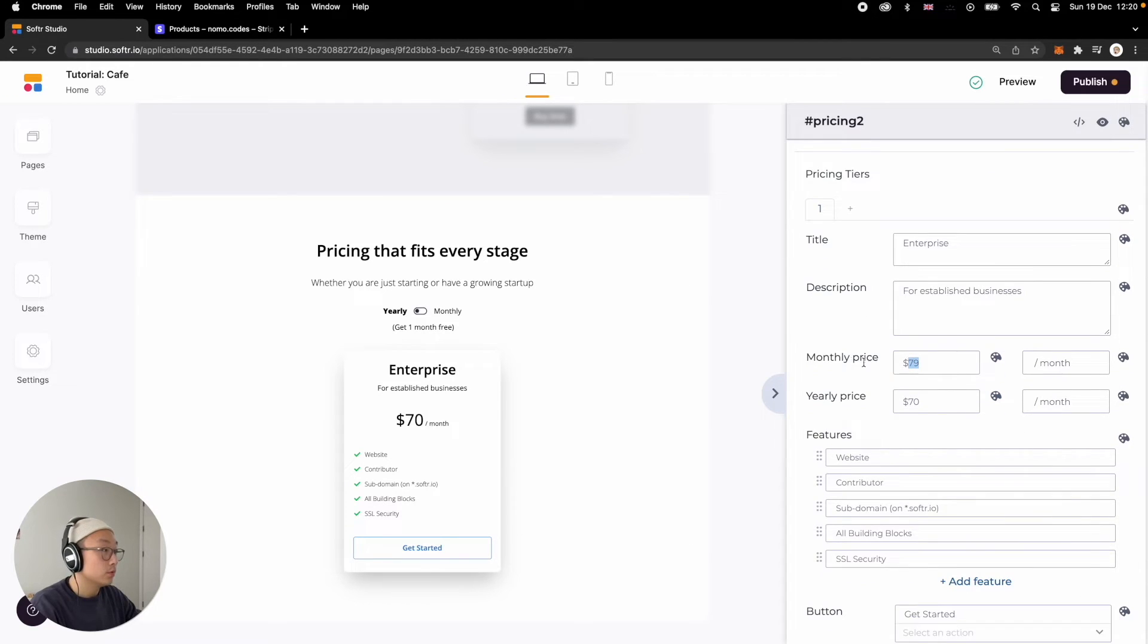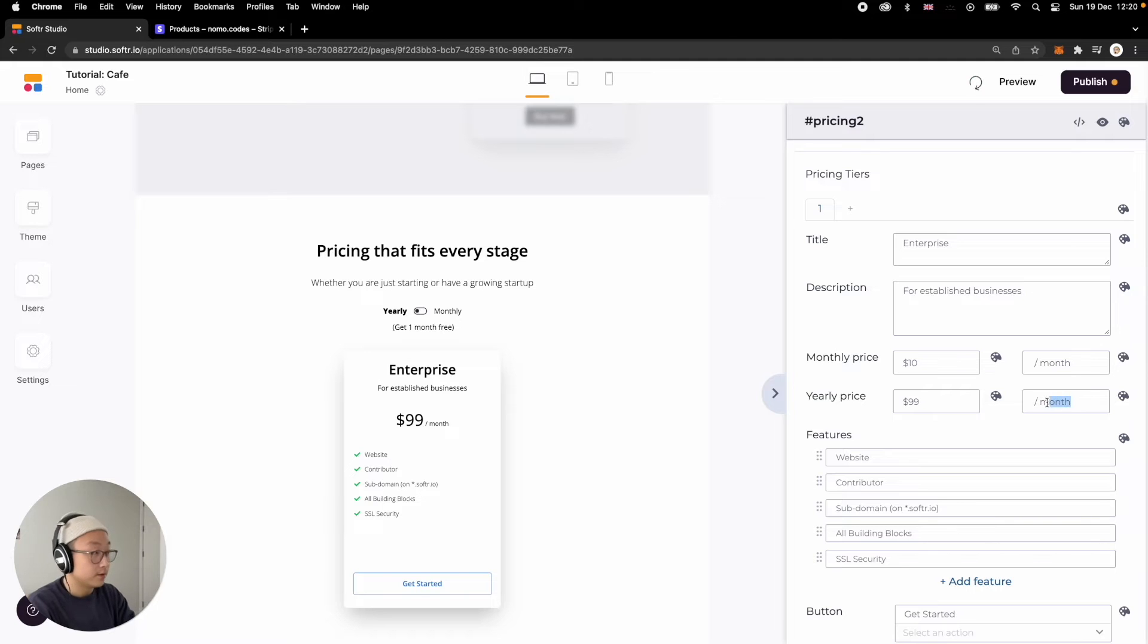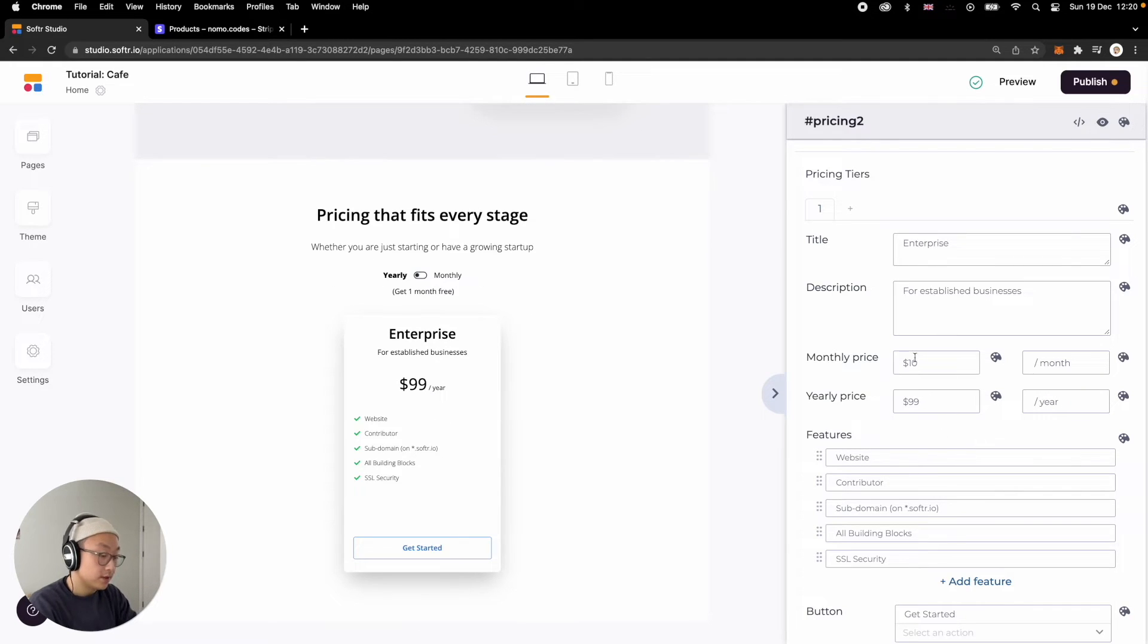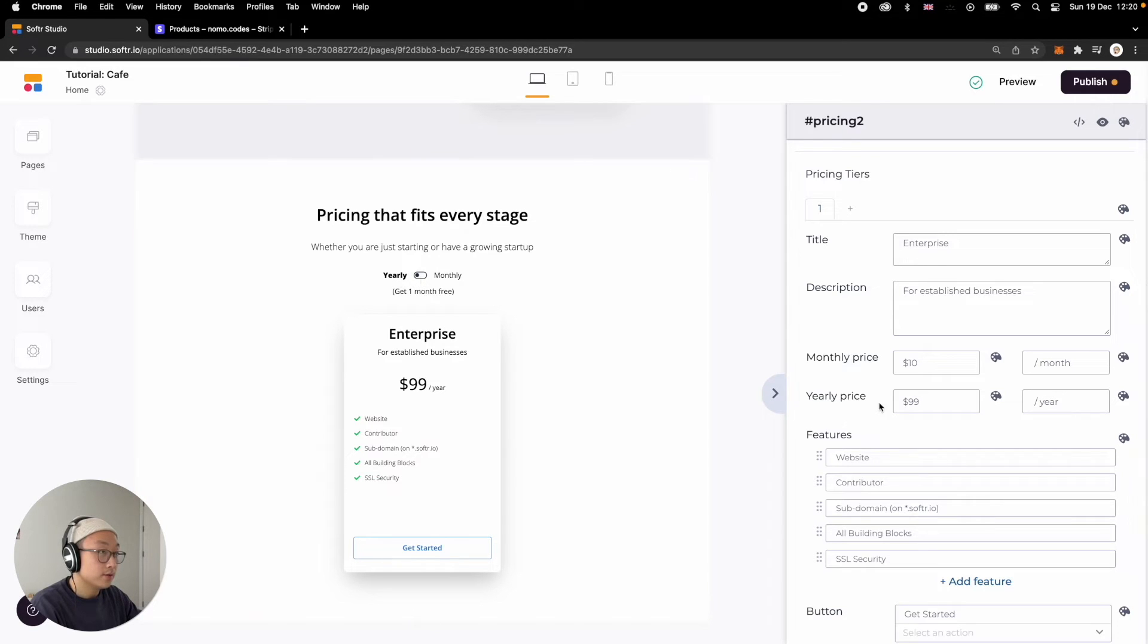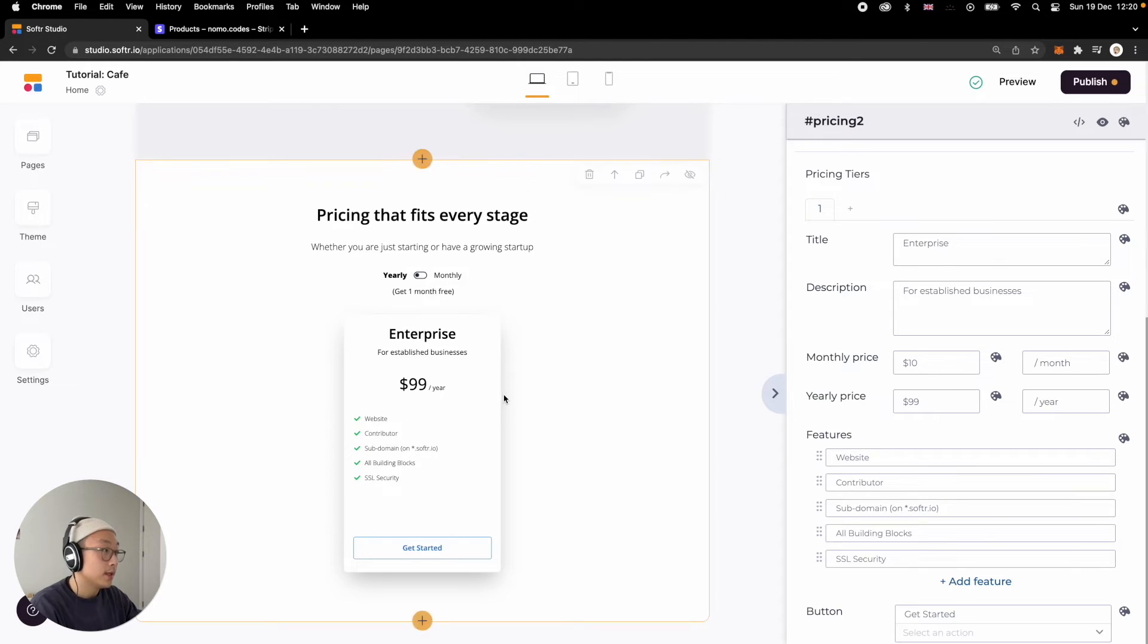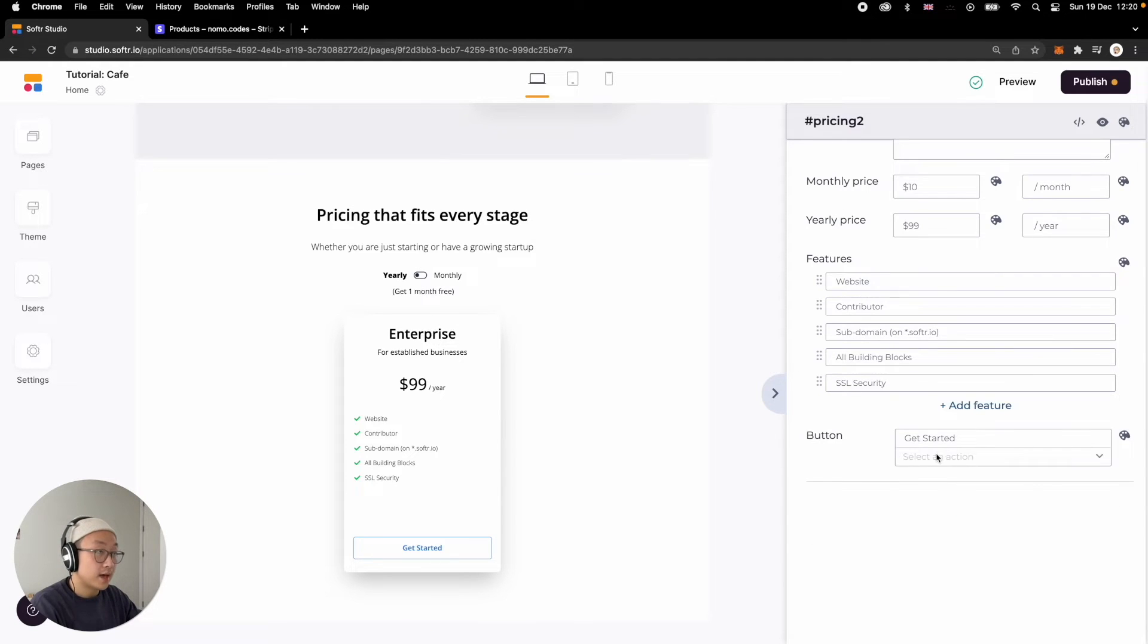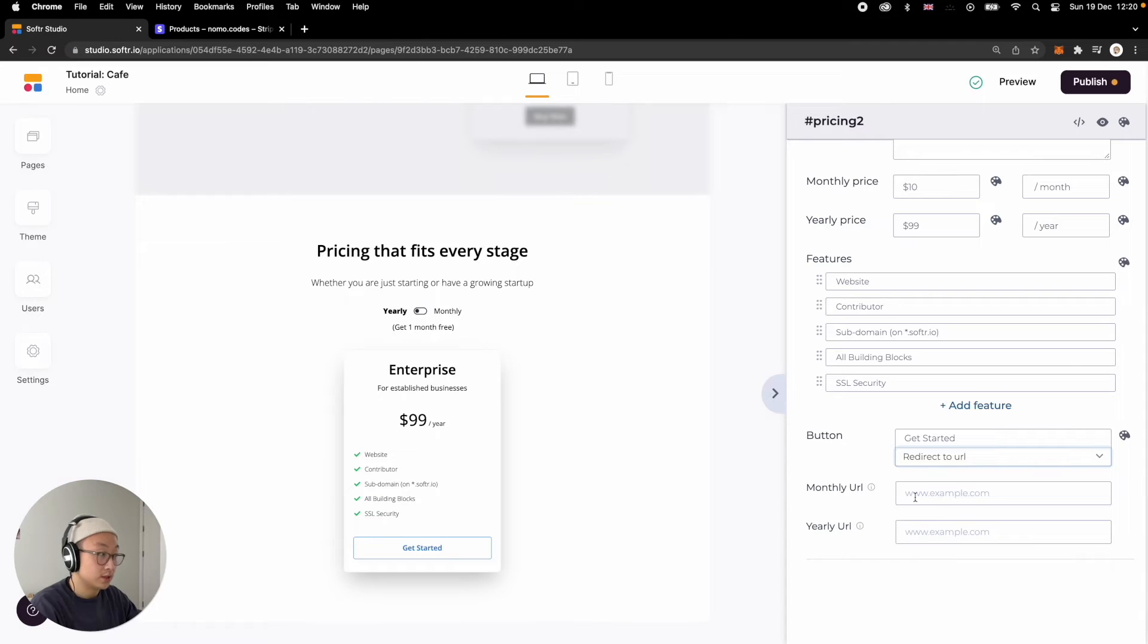So what we can do is for monthly price, we're going to give it $10 per month. And for yearly price, I'm going to make it $99. Make sure you change it here per year. What these two prices are going to do - if you are toggled on with a yearly plan here, it's going to show $99 per year. But if your user toggled monthly on here, it's going to show $10 per month. And what this toggle also does is actually dynamically send your user to two different checkout pages. One is for monthly checkout. One is for yearly checkout.